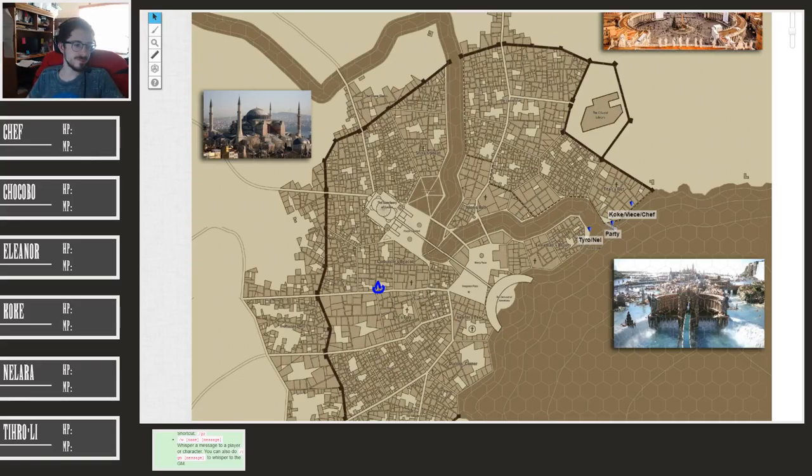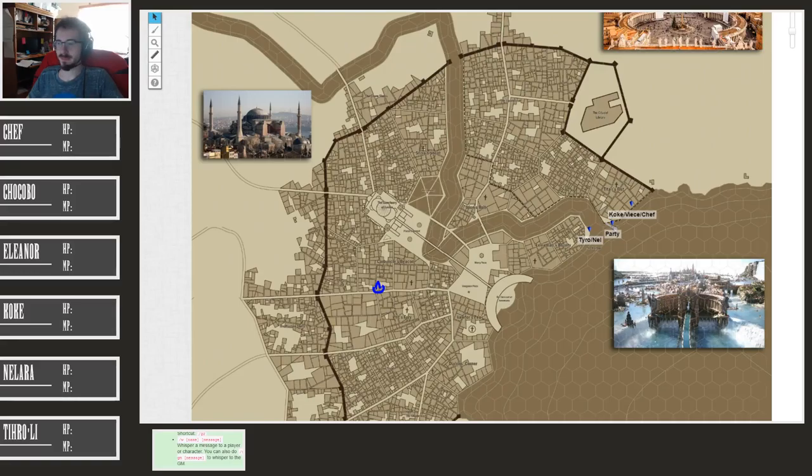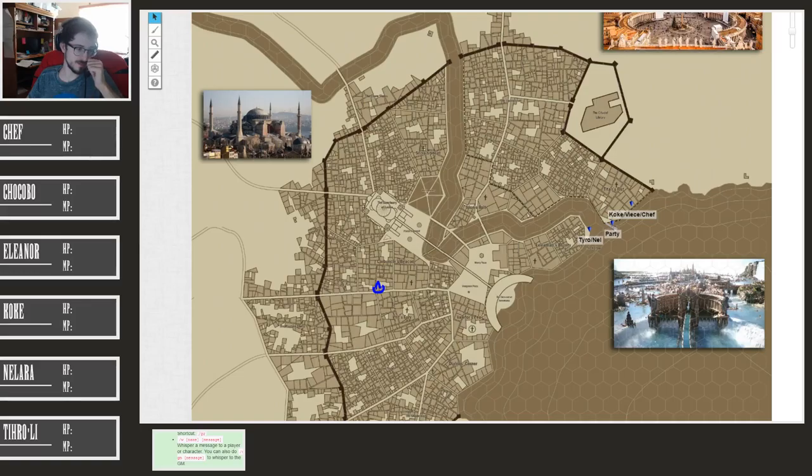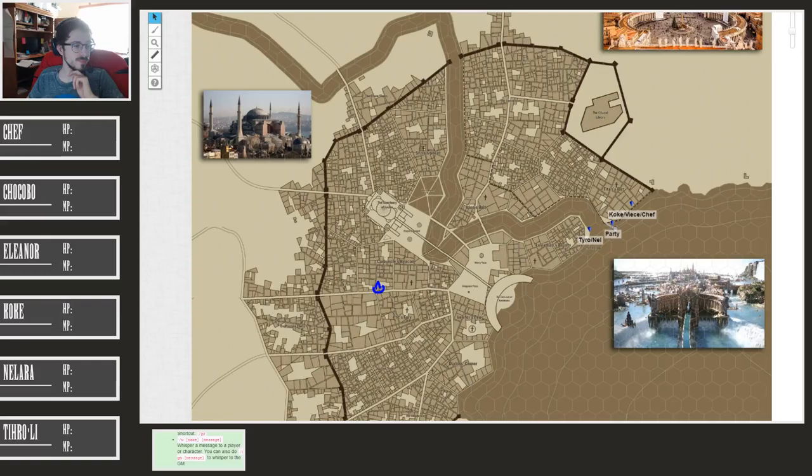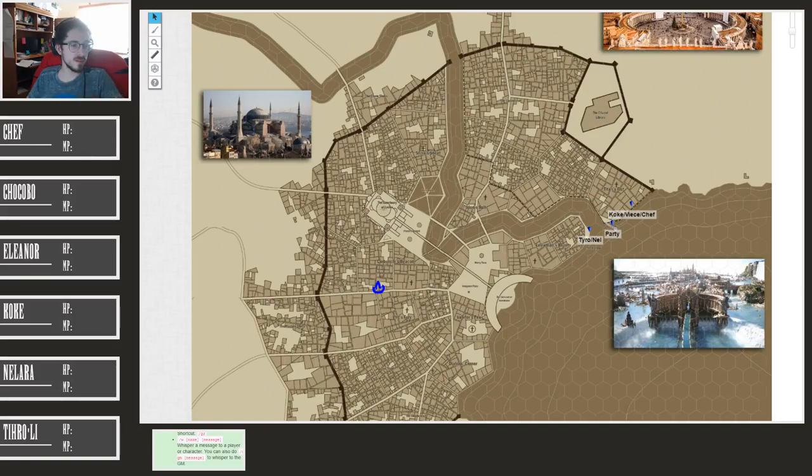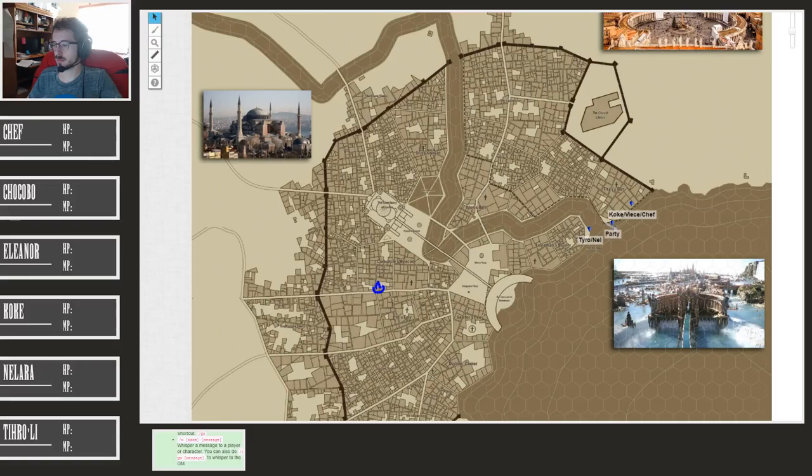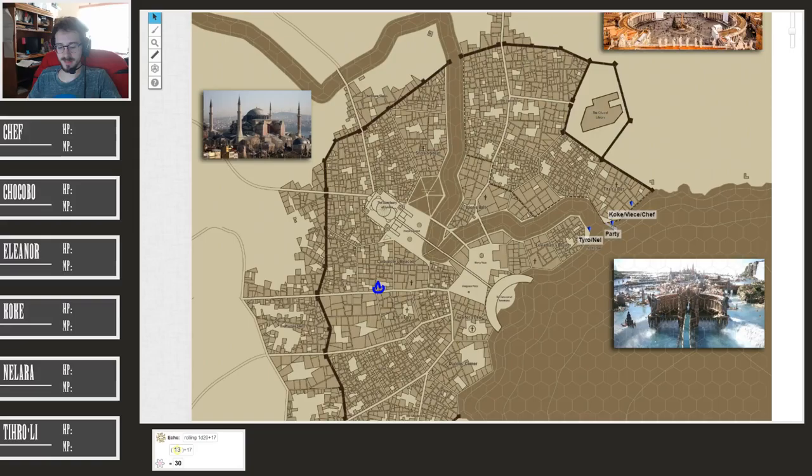Oh boy, I would love to make a perception check for you. Luckily this guy is not as good at sneaking. I don't know what I'm looking for. That's a 30. That's a 30? Okay, well, nope you got him.